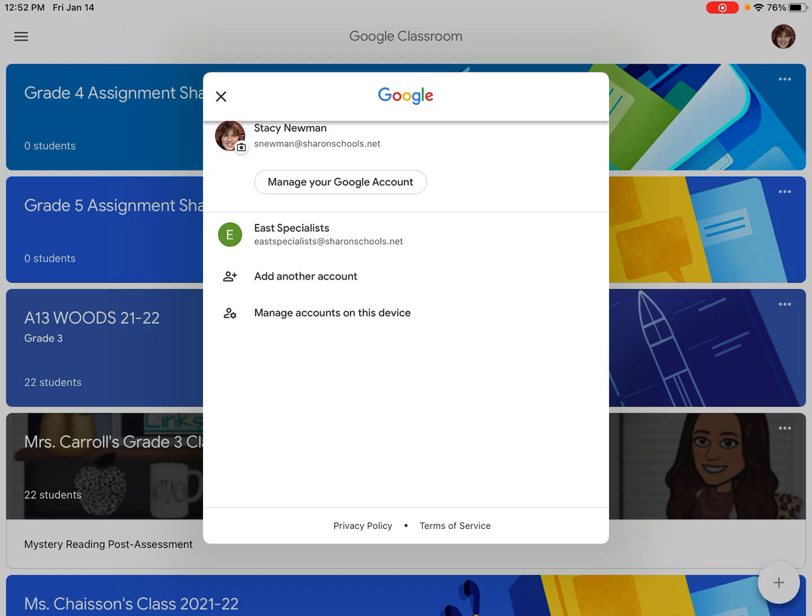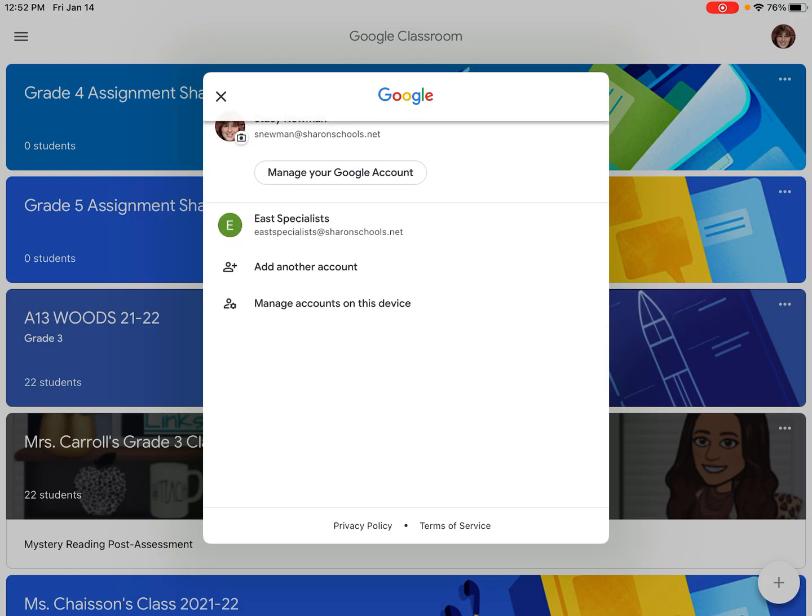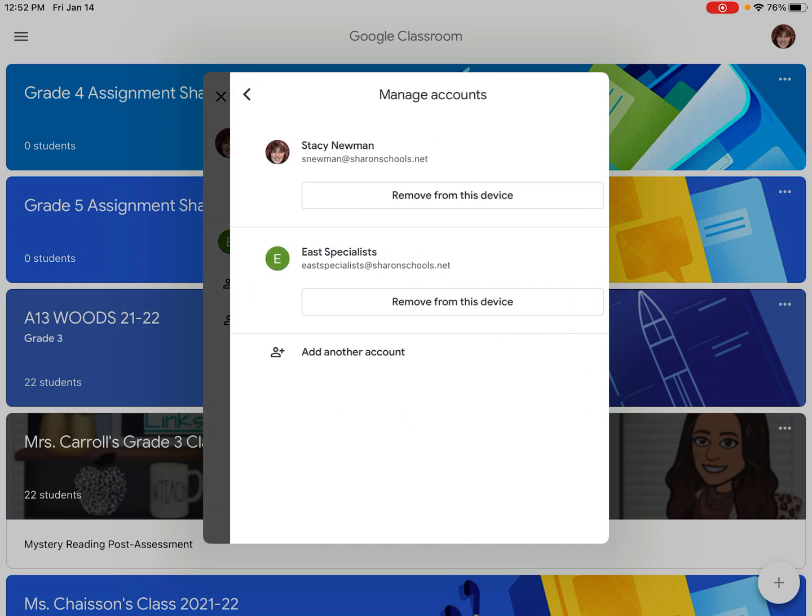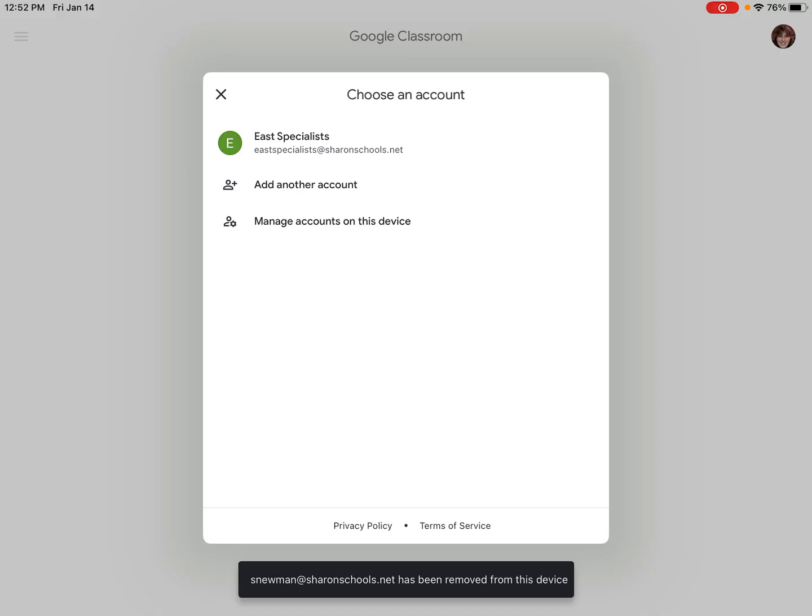On this one right now there's just two accounts signed in but you're going to click on manage accounts on this device and once you do you'll see the ability to remove from this device. So all I do is I tap on remove from this device and then I tap remove again and that takes me out and then I could choose the other.